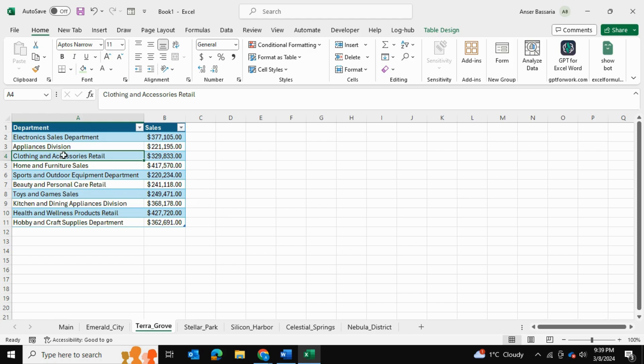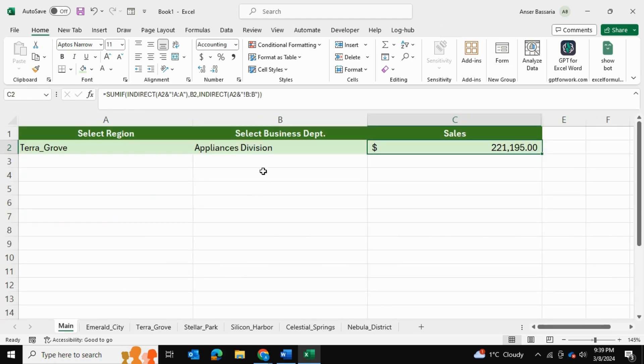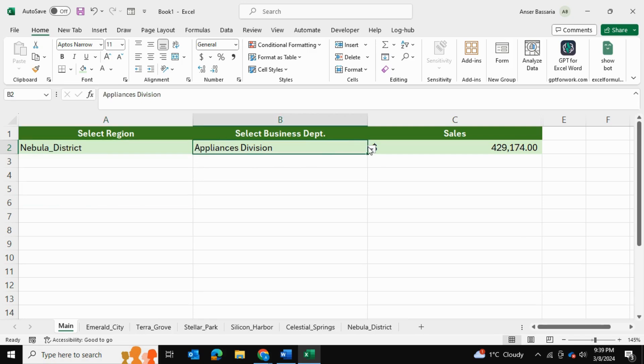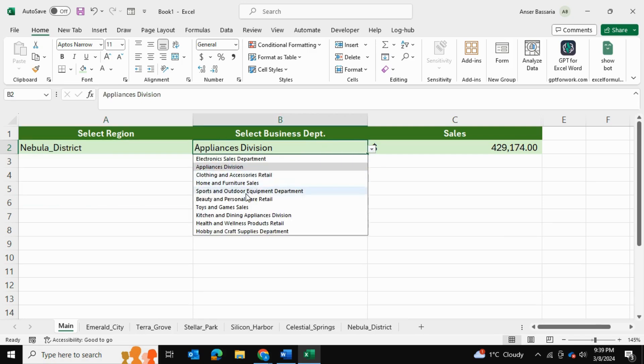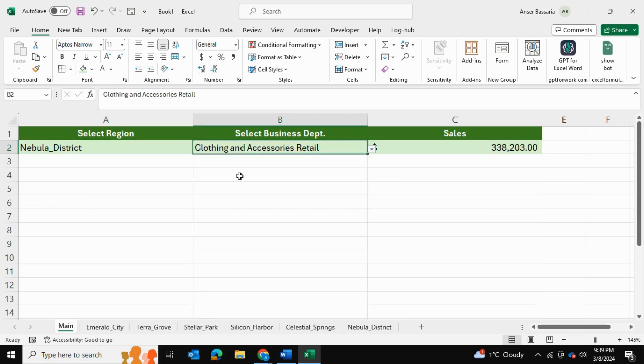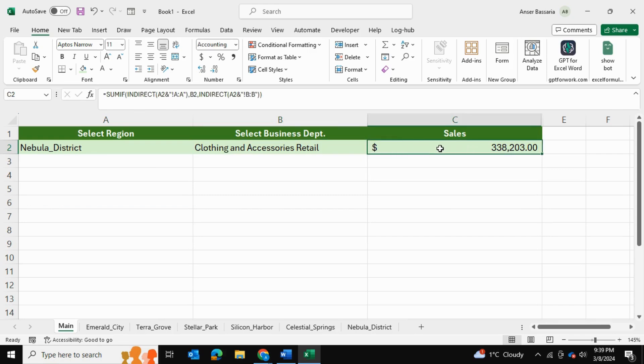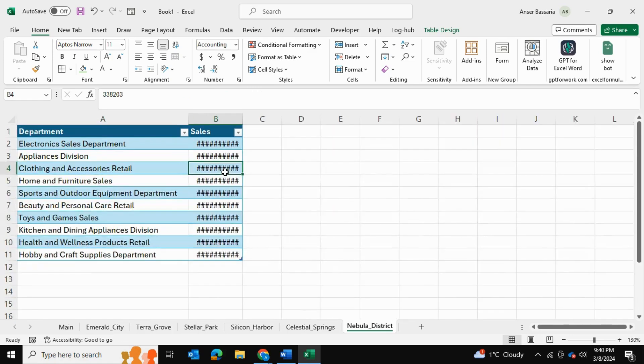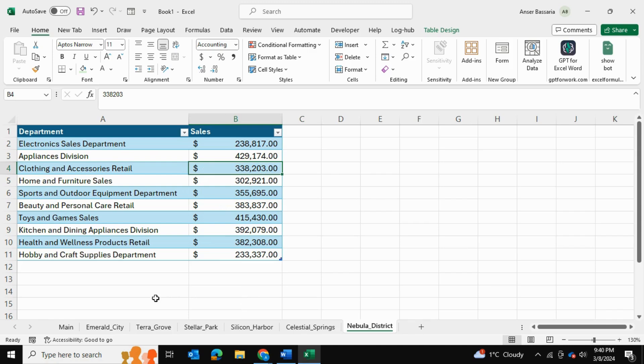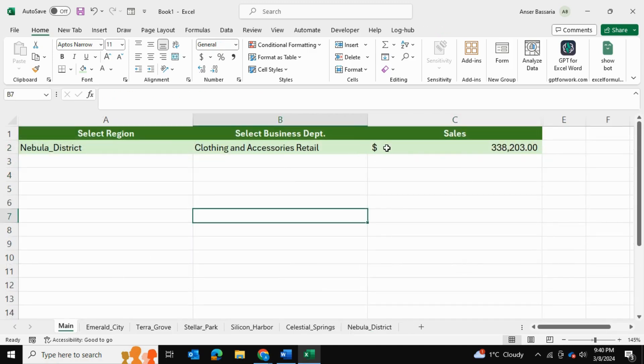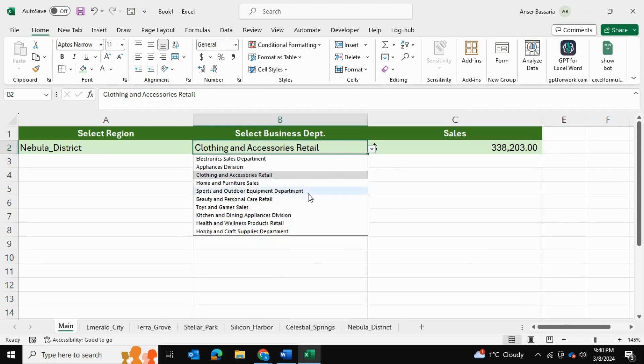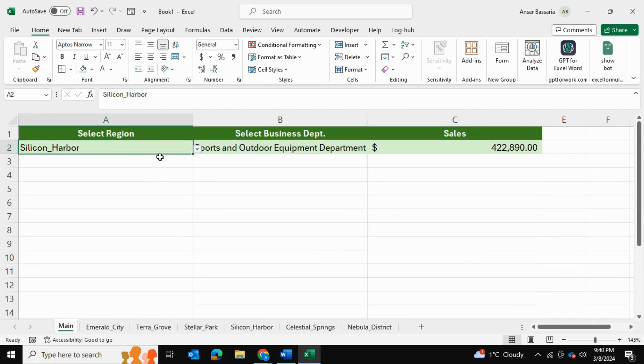And then we will be returning the final sales figure for that particular department. So for example, if I go and make sure this formula is working, I can select Nebula District. I'm going to select Clothing and Accessories, and it comes to just about $340,000. So I'm actually going to go into Nebula District, Clothing, and we can see that the numbers match as well. Which means that our formula is actually working as well, and we've made it dynamic so that the SUMIF formula is going to be changed whenever our selection changes as well.